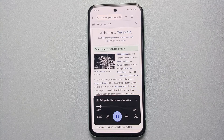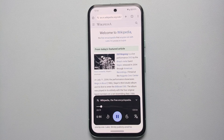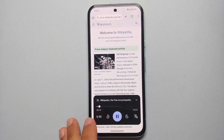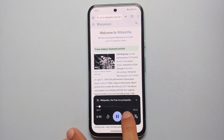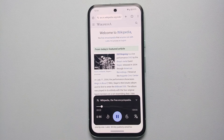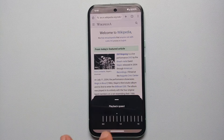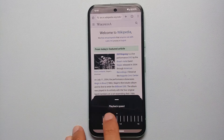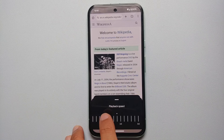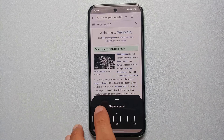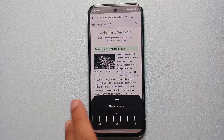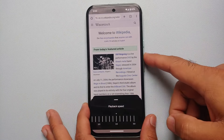Working on the Google Pixel 8a — and that's not it. You can actually go back 10 seconds, go forward 10 seconds, and you can change the playback speed by using this slider. We can switch it over to 2.5x.